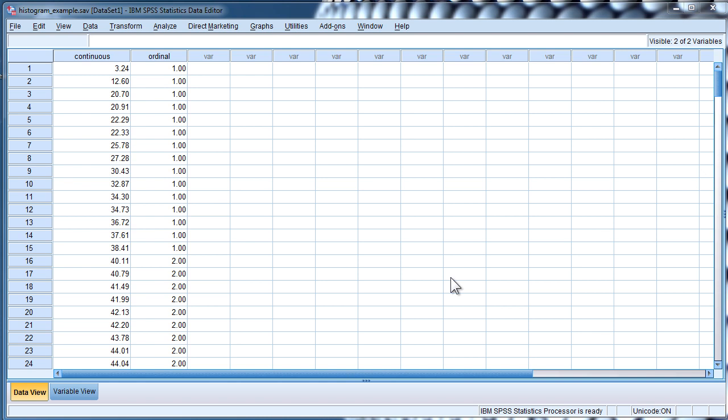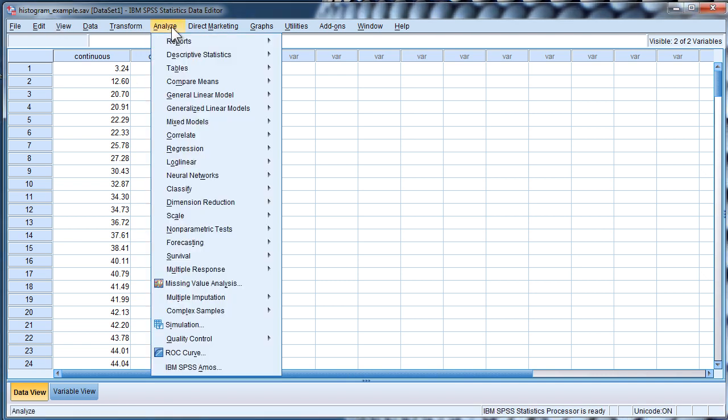Hi, in this video I'm going to show you how to increase the size of the font in the output that is produced by SPSS by default. You've probably noticed yourself that the output tends to be very small.